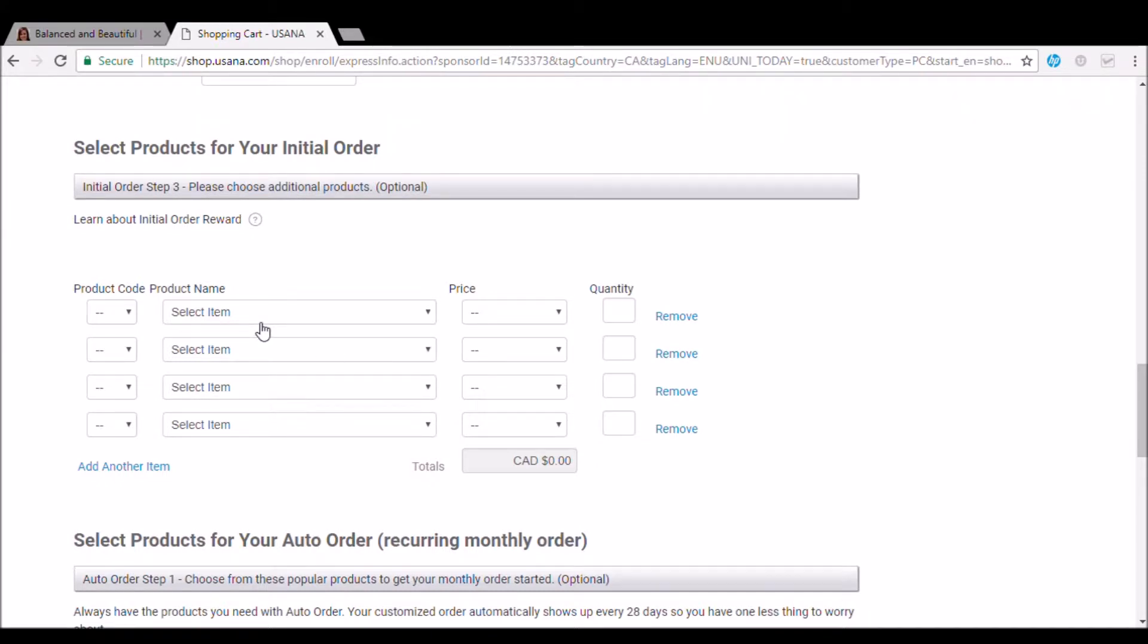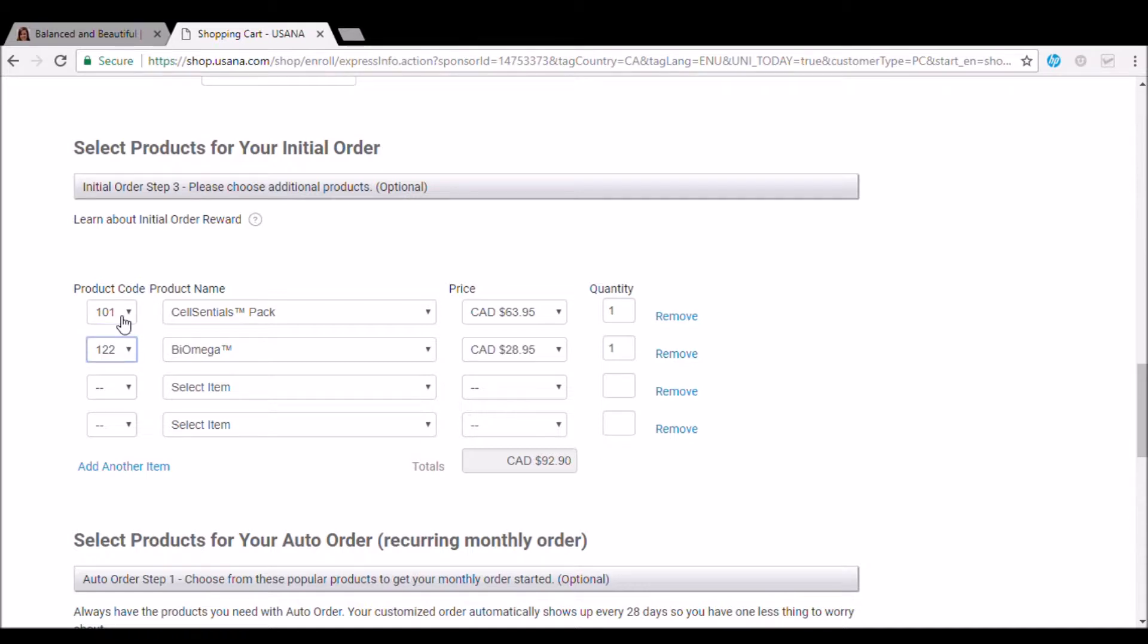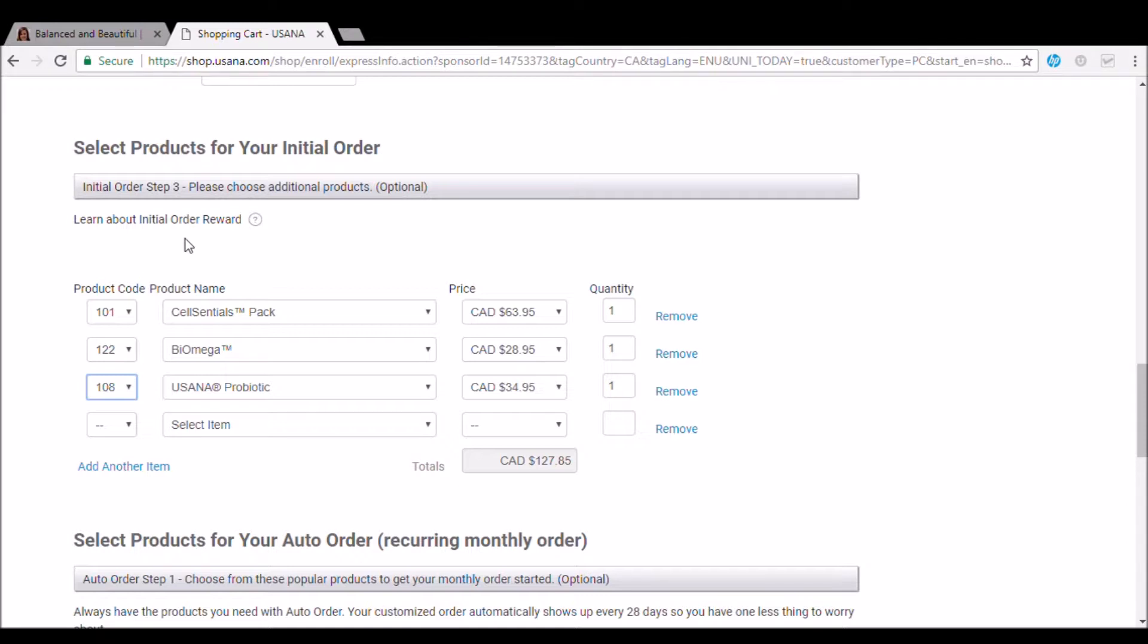So we're going to need product number 101. And we've given you all the product codes to make it super simple. So that's the Cell Essentials, the multivitamin. We'll also need product number 122. This is the Bio Omega fish oil. And product 108. This is the USANA probiotic. So this is the option one of signing up with Balanced and Beautiful.